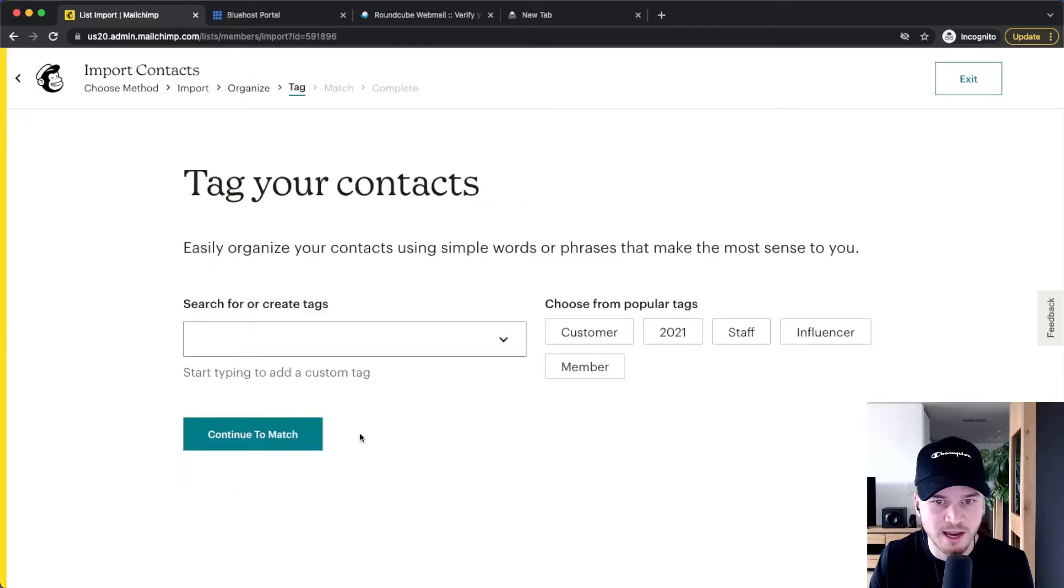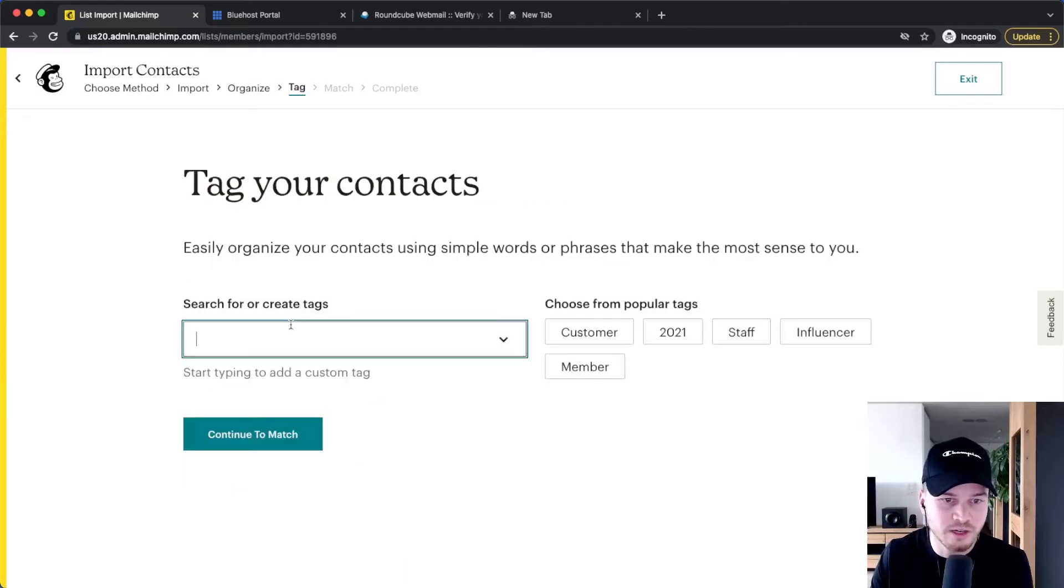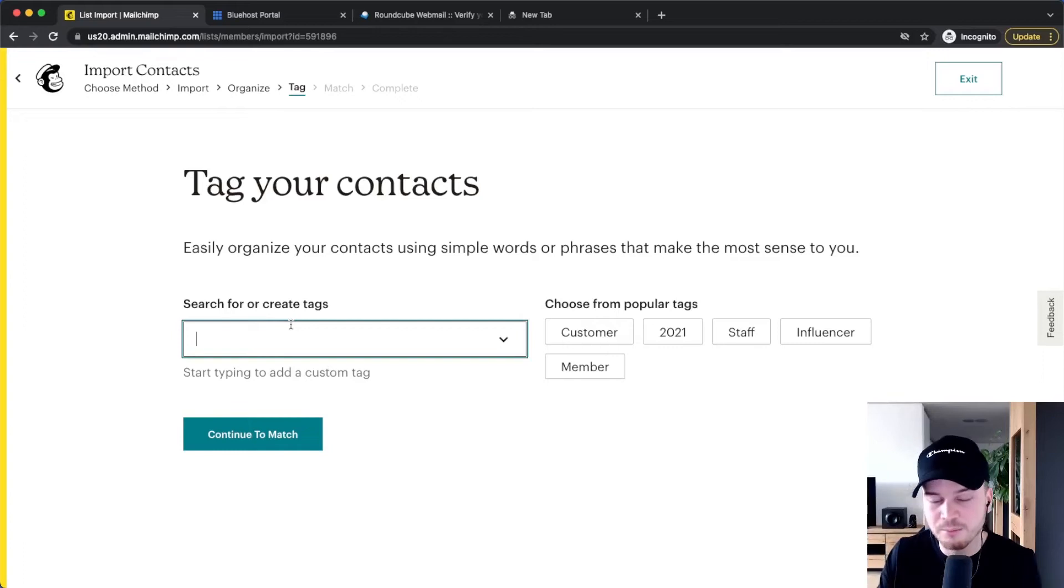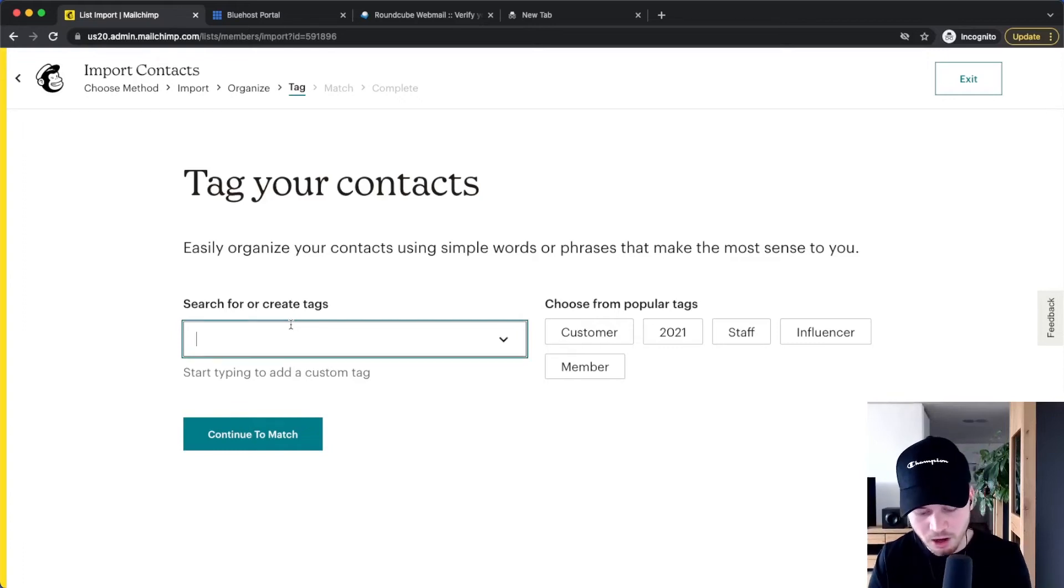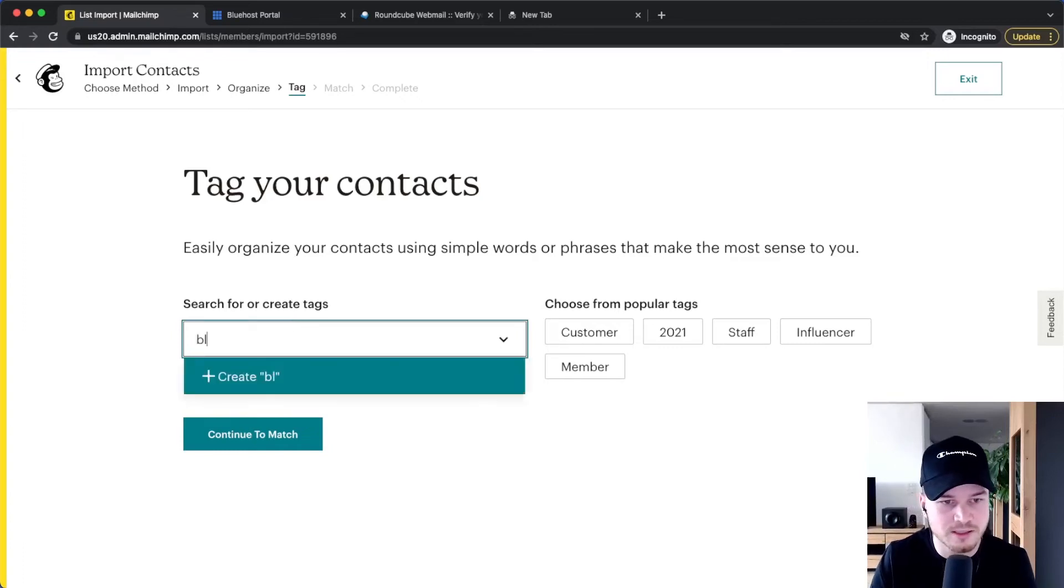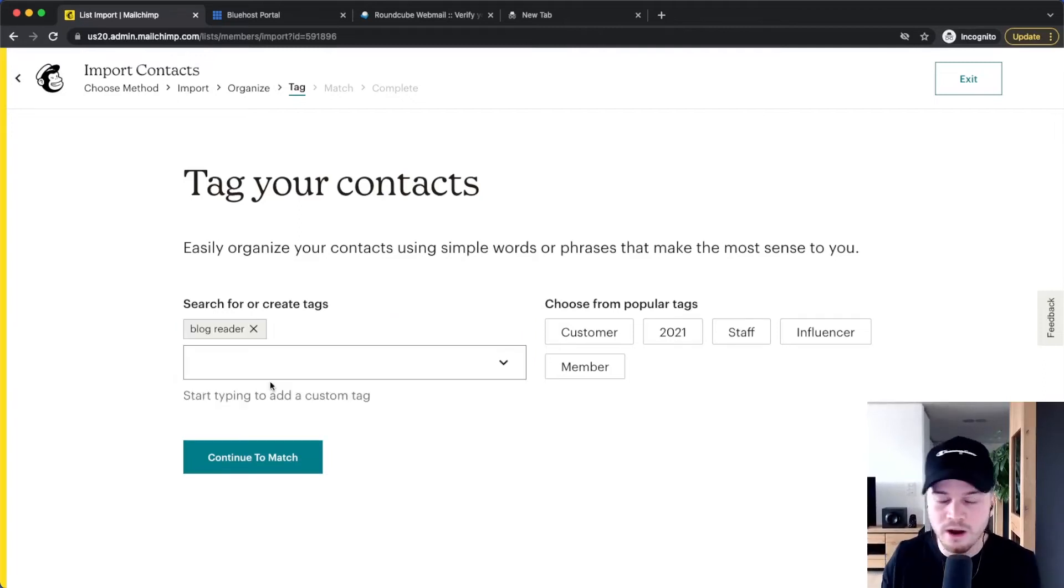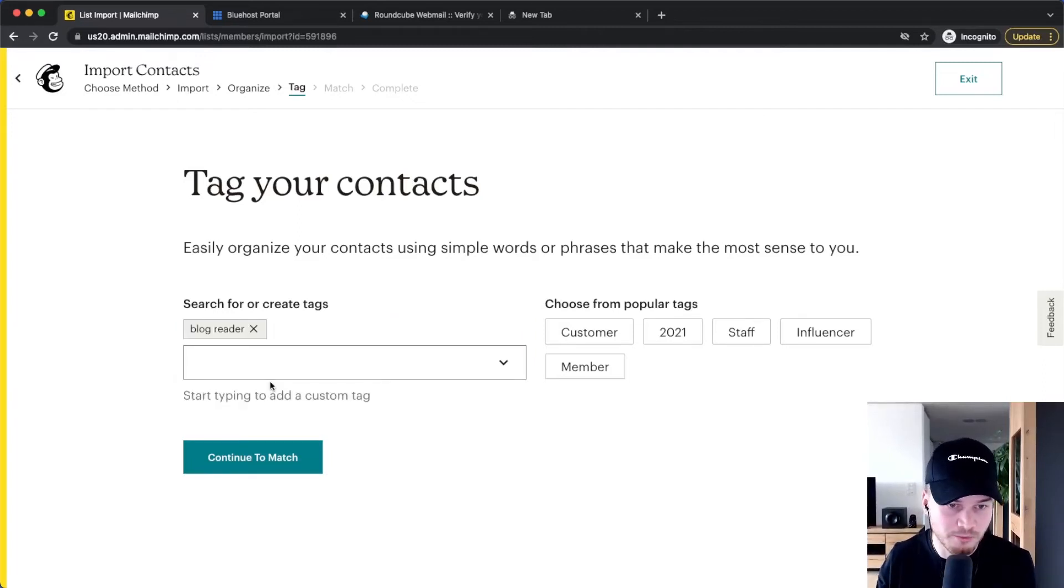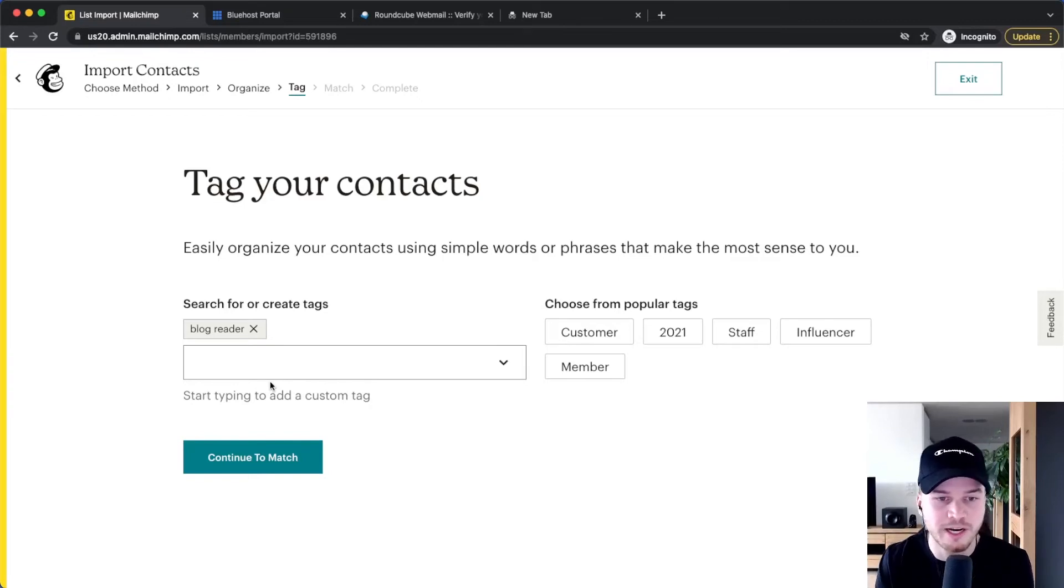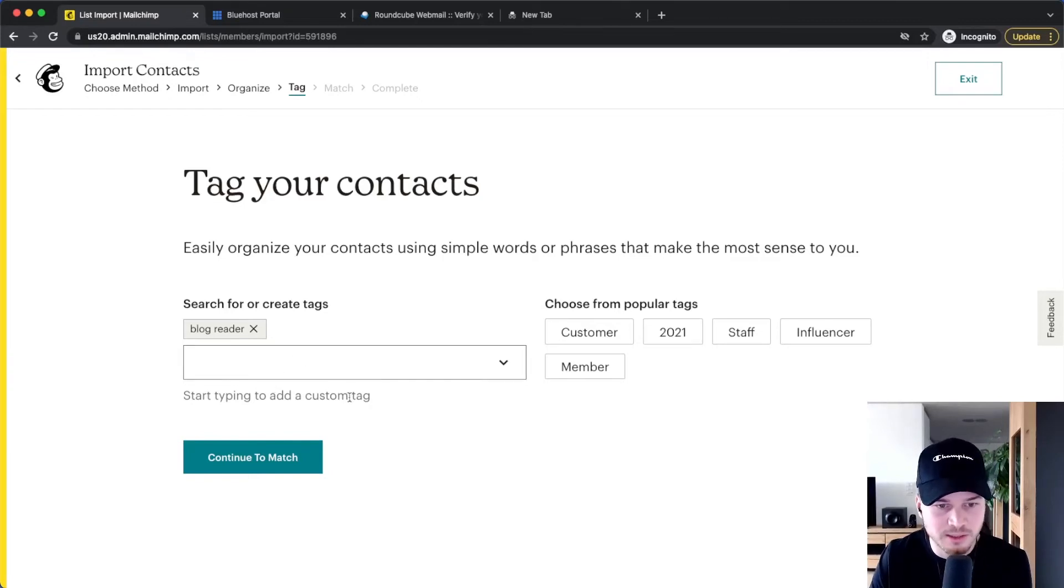Here you can give a tag to your email list. For example, if we have imported our email list of our blog readers, we can say something like 'blog readers' to make sure we actually know where those emails come from and what those people are interested in. Make sure you give them a suitable tag, and then we can click on continue to match.